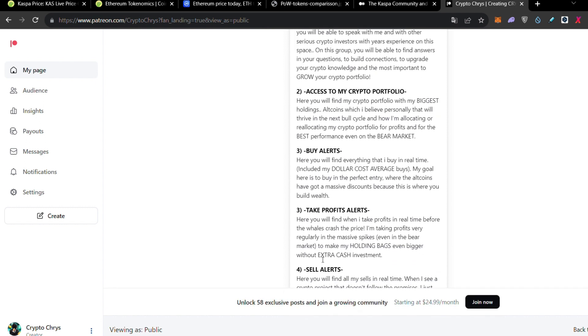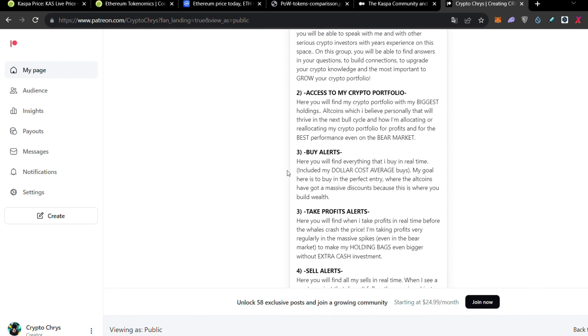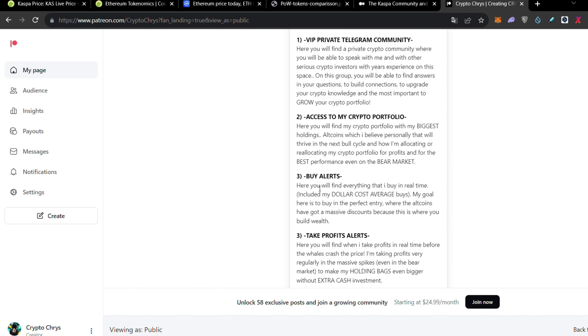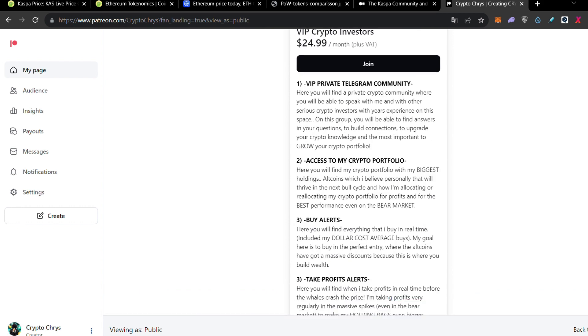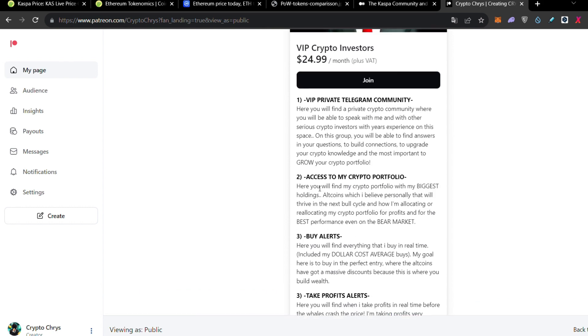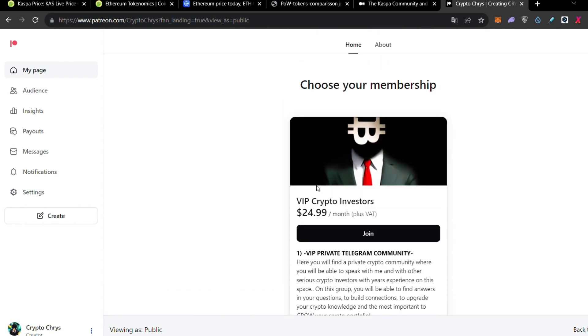And obviously you're going to have access to my buy signals, take profit signals and sell signals. And guys, do not forget that in the buy signals, I gave you signals in Kaspa at 0.016 cents and 0.020 cents after a pullback. So if you're interested to enter in the perfect times, this Patreon group is for you. And also if you're looking to upgrade your knowledge, to have fun, to build connections, to make gains, this Patreon group is for you. And I'm waiting to see you there.